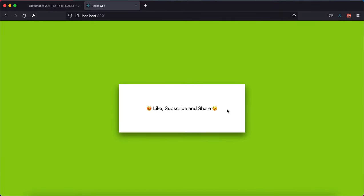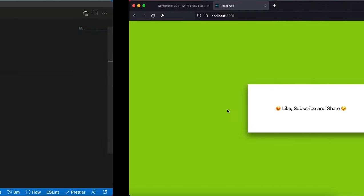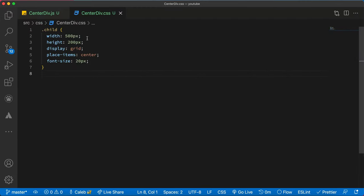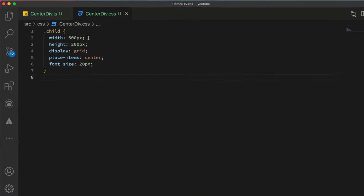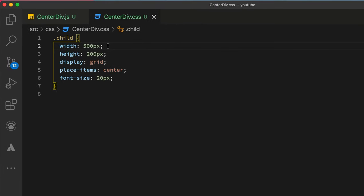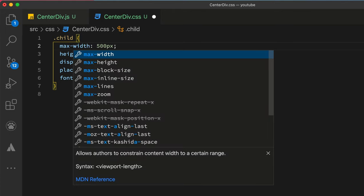So to solve this, you simply have to get two things. One, instead of setting a fixed width over here, you will have to replace this with max-width.